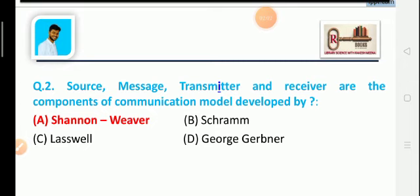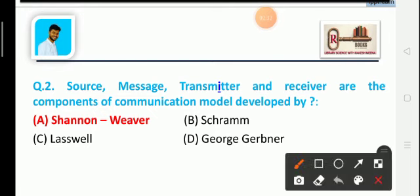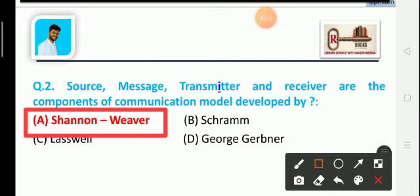The second question of the test series is: Sources, message, transmitter, and receivers are the components of the communication model developed by whom? Option A is Shannon and Weaver, option B is Charn, option C is Lasswell, and option D is George Gerbner. The correct answer is option A — Shannon and Weaver developed the communication model of source, message, transmitter, and receivers.